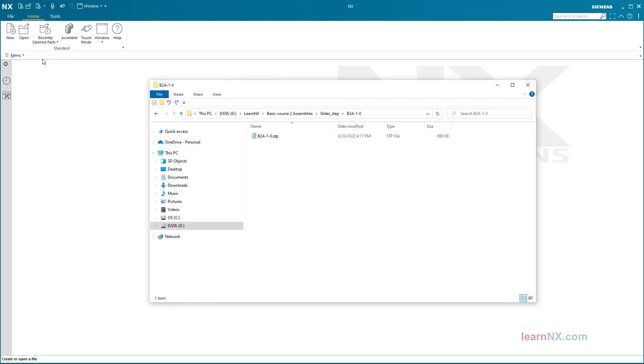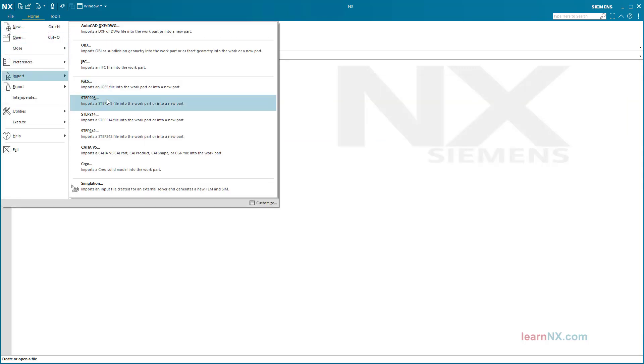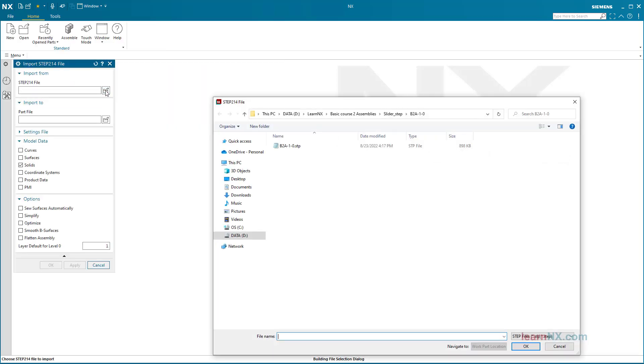Then start NX, select File, Import, STEP 214, navigate to the folder where the STEP file was saved, and select the file.